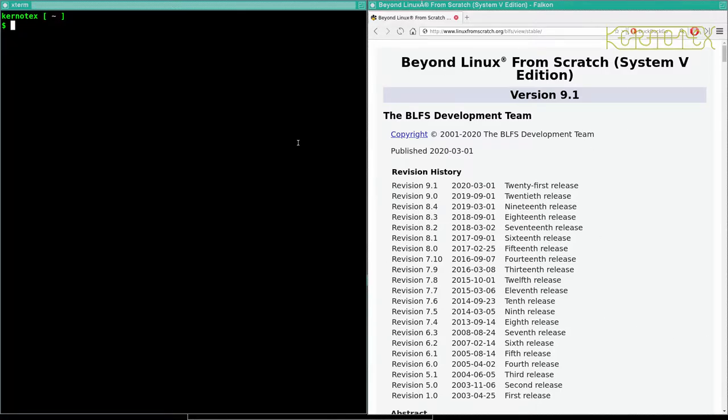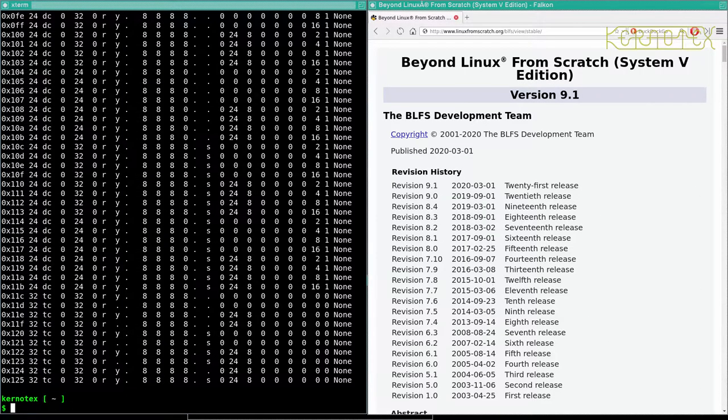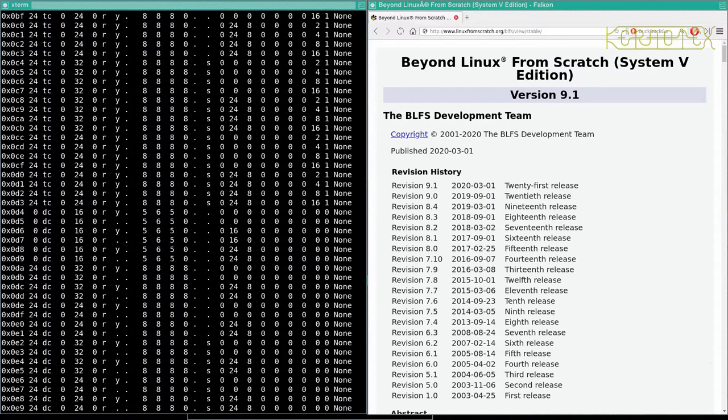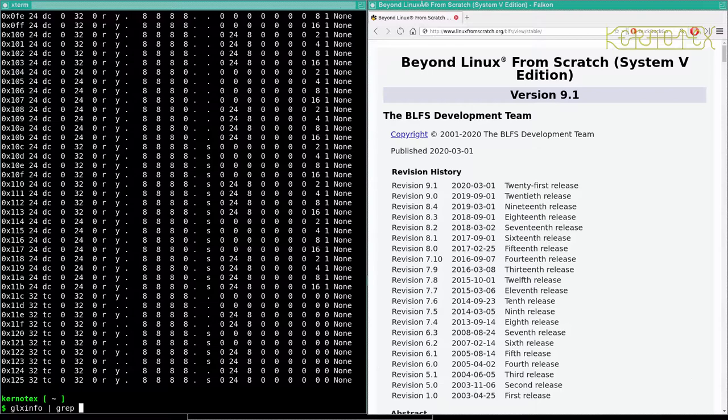There's just a couple of little things I want to show you before I actually carry on building packages. The first thing is when we got the graphical environment up and running, we did something called or typed in a command called glxinfo to show that the graphics subsystem was working and we had things like DRI working.